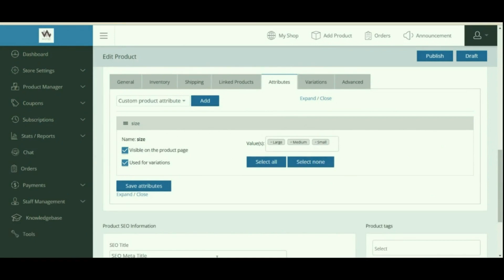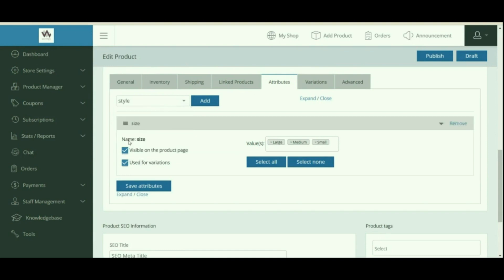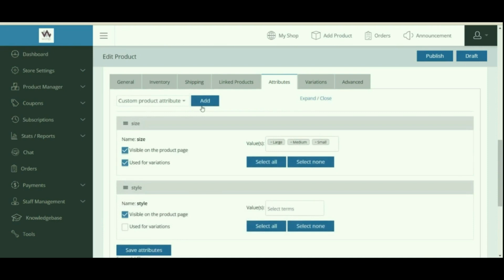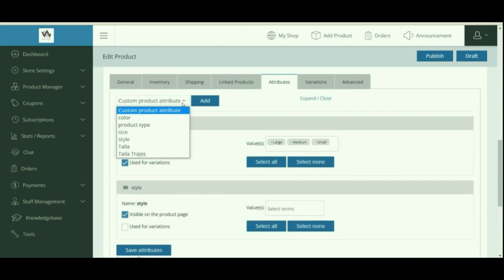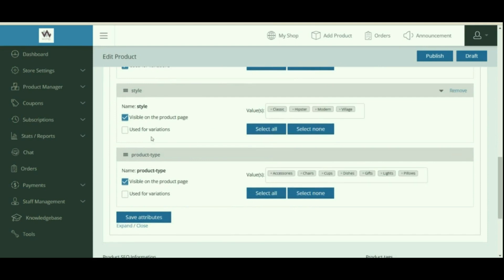For adding a preset attribute, select the attribute from the Product Attribute drop-down menu, then click Add. Keep repeating these steps to add more preset attributes. Now add the variation in the Variations tab — make sure that after adding all attributes, you have enabled the Use for Variation option.